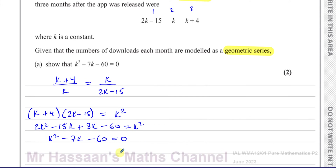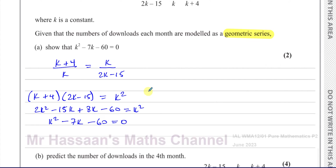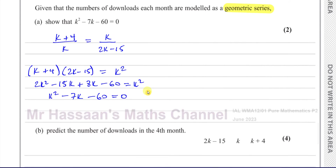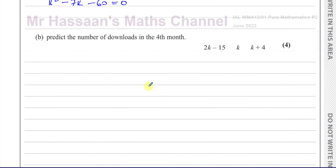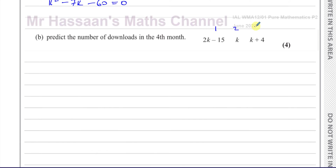For part B, it says predict the number of downloads in the fourth month. In thousands, these are the downloads in the first, second, and third month. To find the number of downloads in the fourth month, we need to find the value of k.